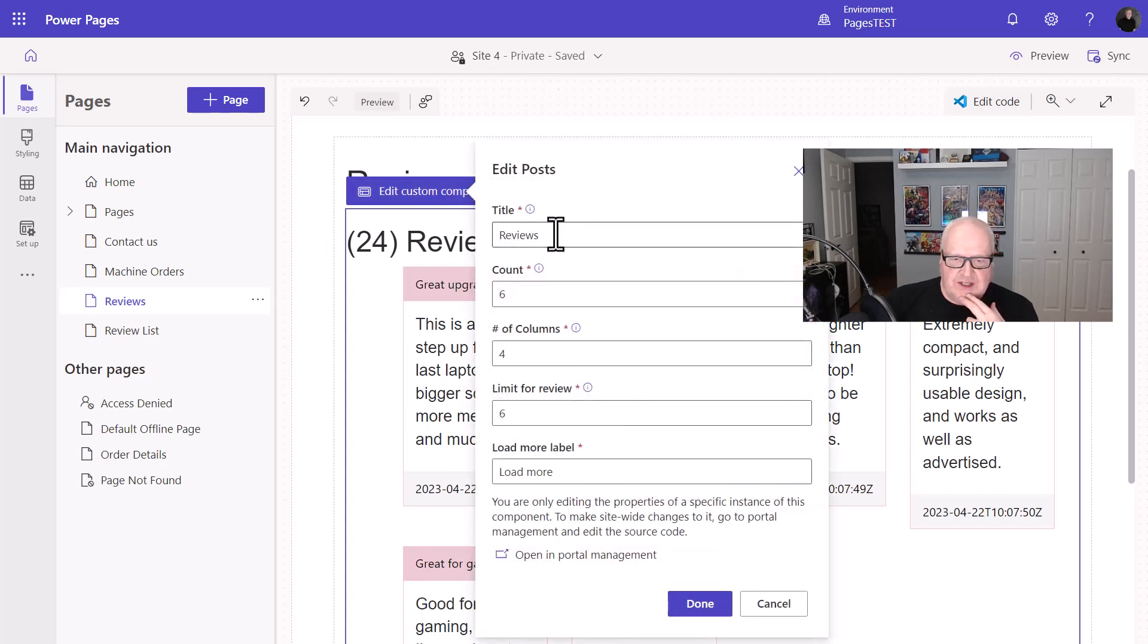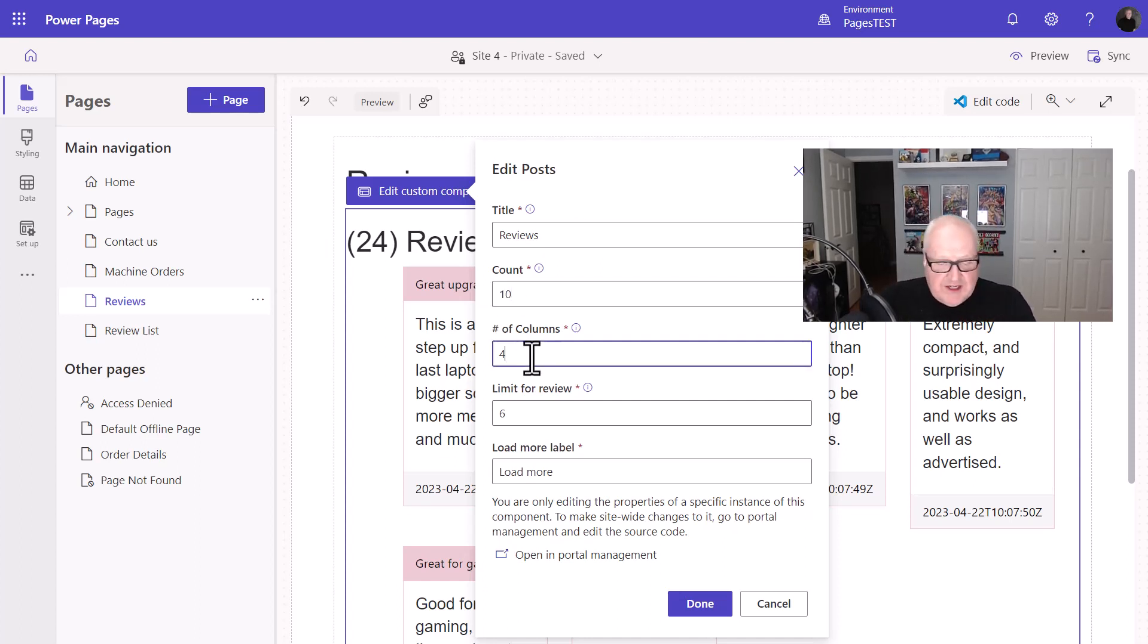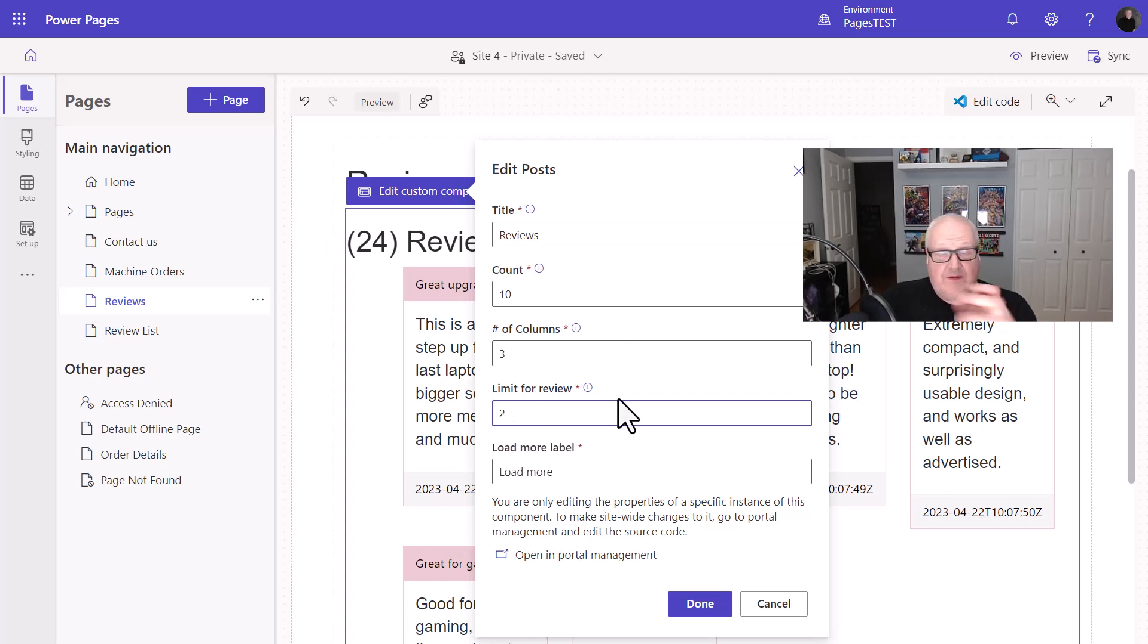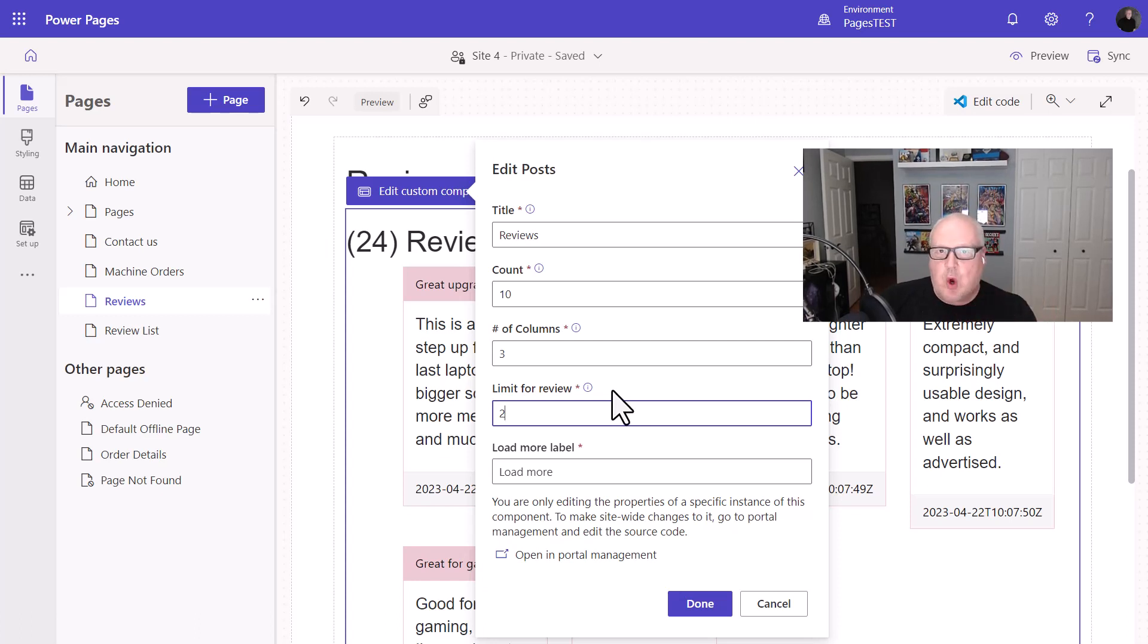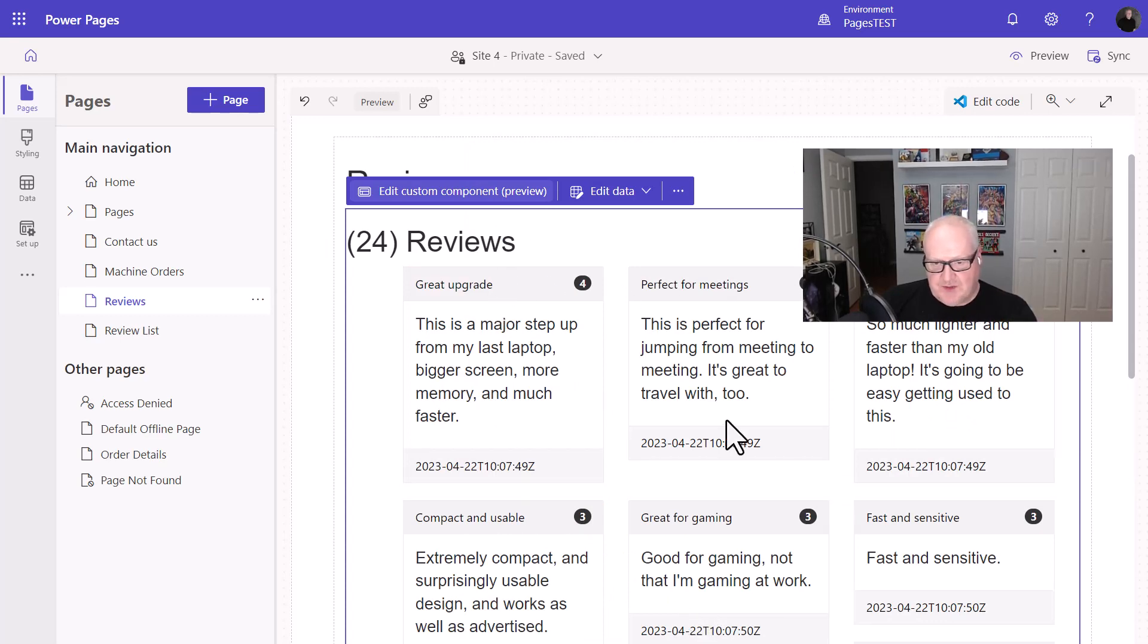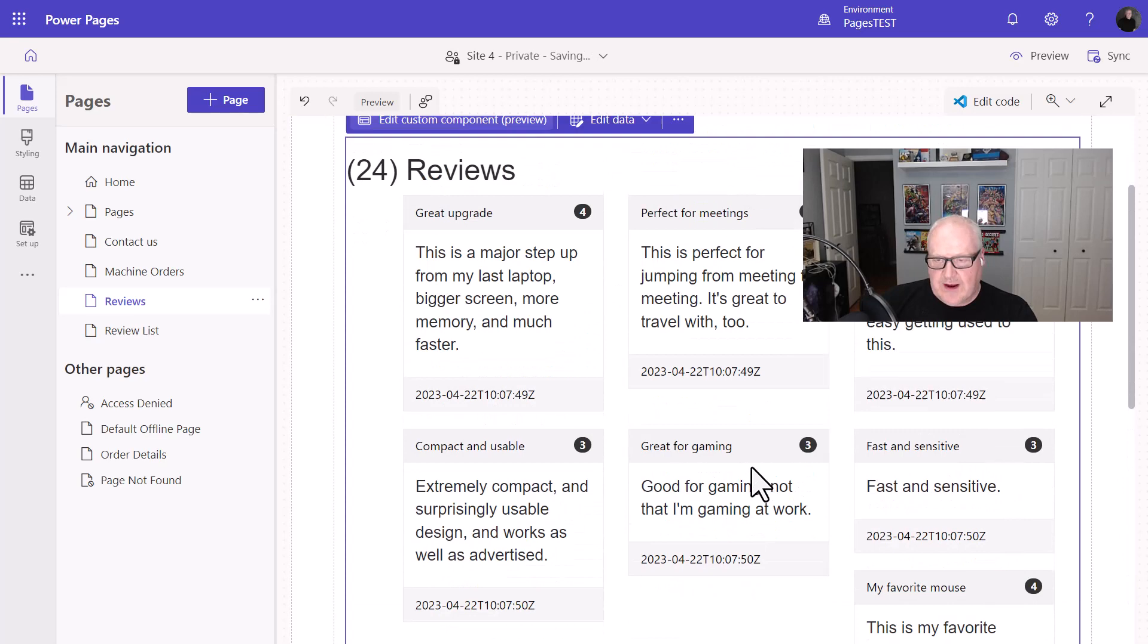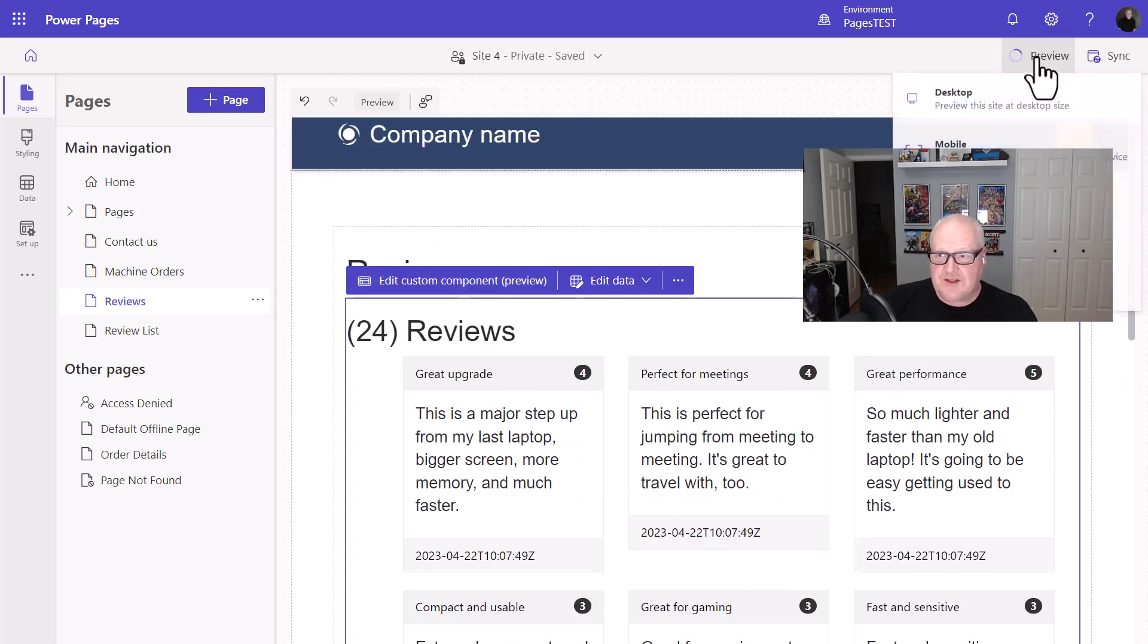So I want to change the title or the count. So let's just change the count to maybe 10. Let's change the number of columns. Let's change that to three. And the limit I'm going to put as a two here. Load more. I can change a few other parameters. Again, this is driven by the manifest that you as a pro developer will create. So this is really going to open up a lot of possibilities for building reusable components where you can have makers configure it. I'm going to hit done. And you see here it automatically changed my configuration. It changed a lot of the things around on this particular page.